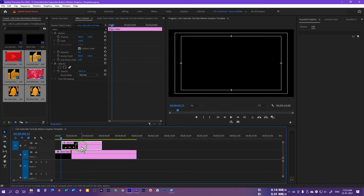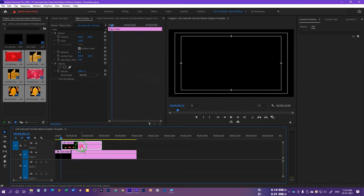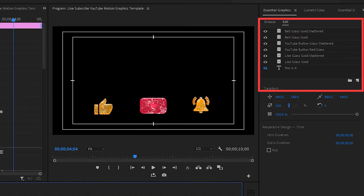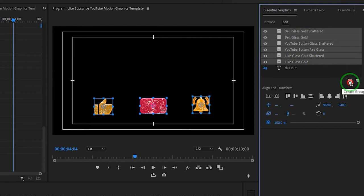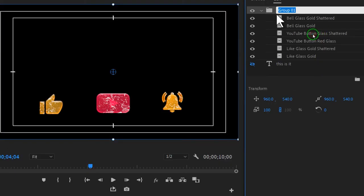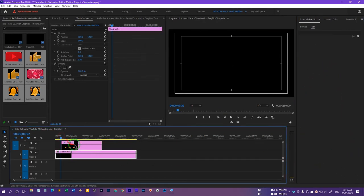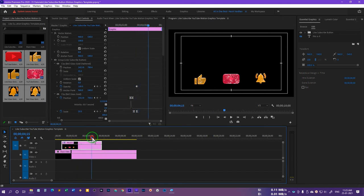The idea is that whenever someone clicks the like button or subscribe button, it becomes shattered. We'll do the same thing with the bell icon. Once done, we'll group them all together, rename the group 'like subscribe button,' click the arrow to close the group, and see how the full animation looks.